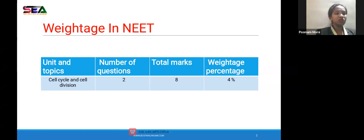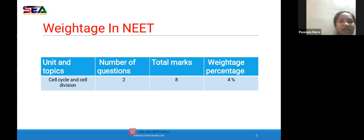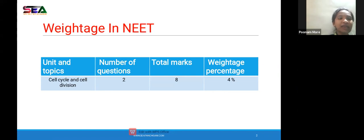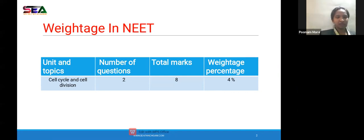This topic has a total of eight marks — two questions — which means a weightage of only four percent. But that mark is important from a score point of view. Compared to how easy this topic is, it's very simple. There are 10 units in the NEET syllabus, with 35 topics total, and this is one sub-topic from the 'Cell: The Unit of Life' unit. Two questions from this topic give you eight marks.